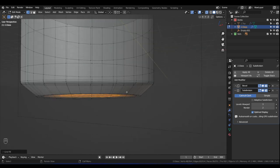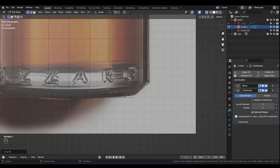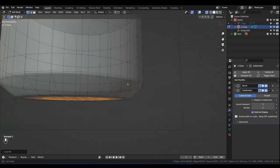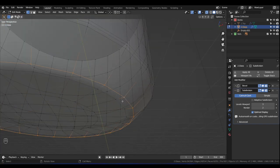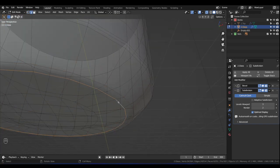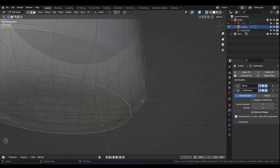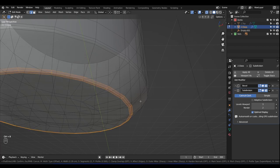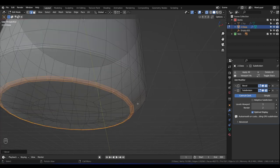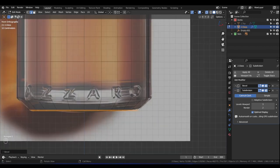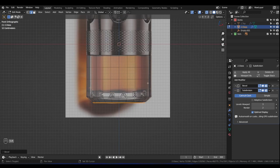Press 1 for front orthographic view. Switch to Edge mode with 2, Alt-left-click, then Ctrl+X to remove that edge. Alt-left-click on this edge and do the same thing as up there — Ctrl+B to bevel it. Press 1 for front view, tab out to see how it looks. Press Alt+Z and it looks good.